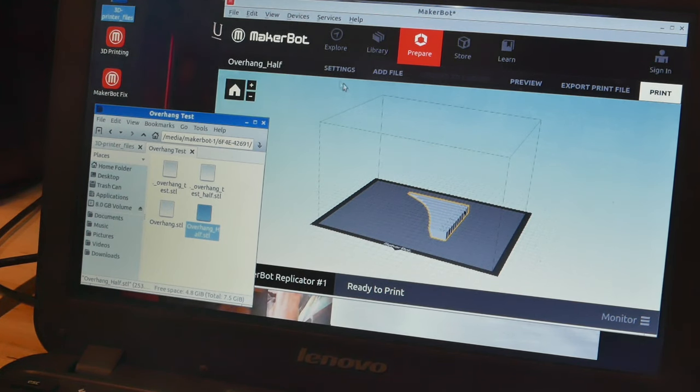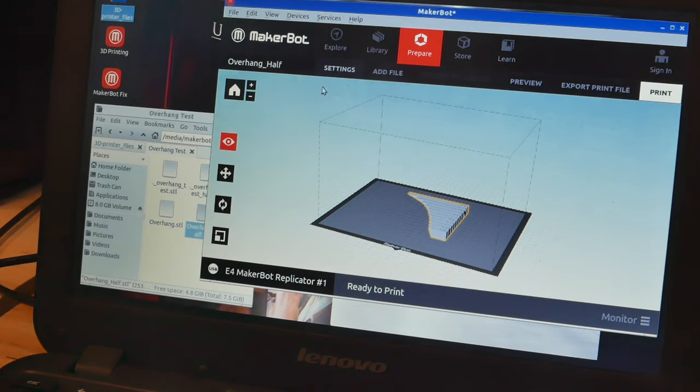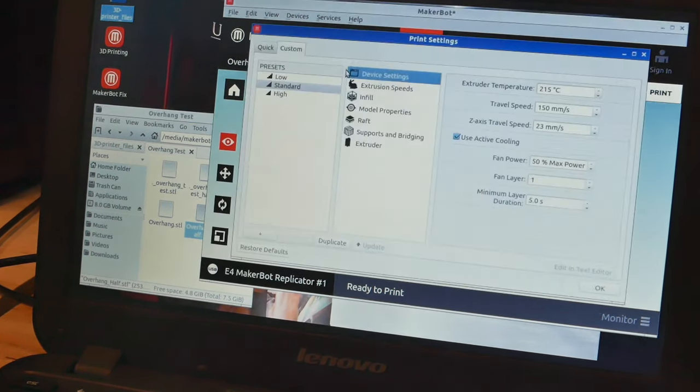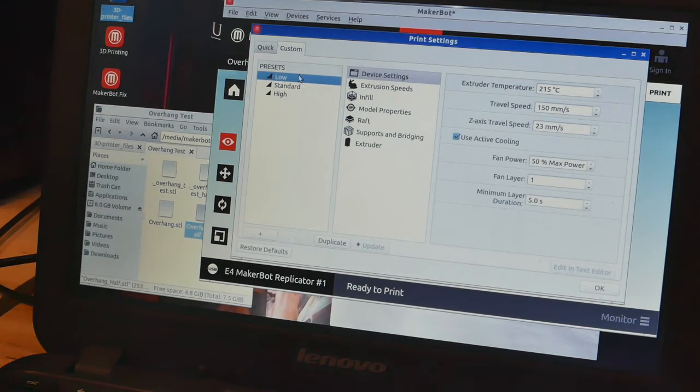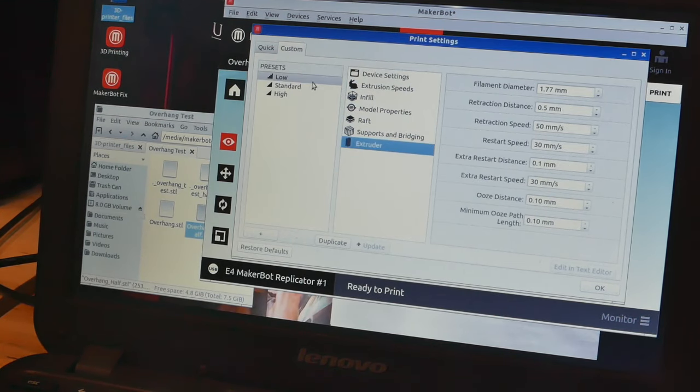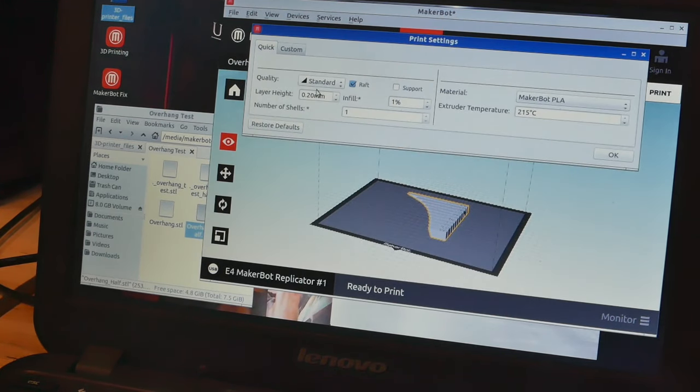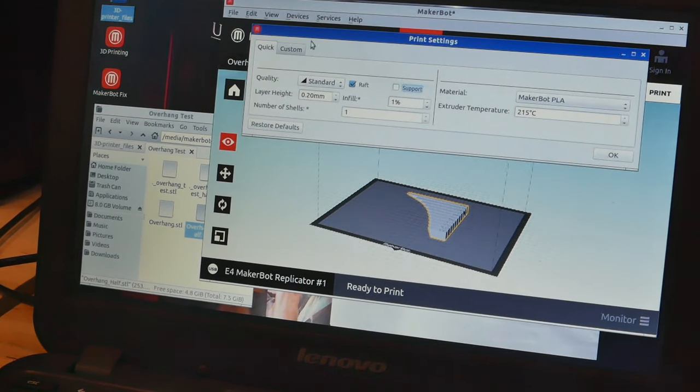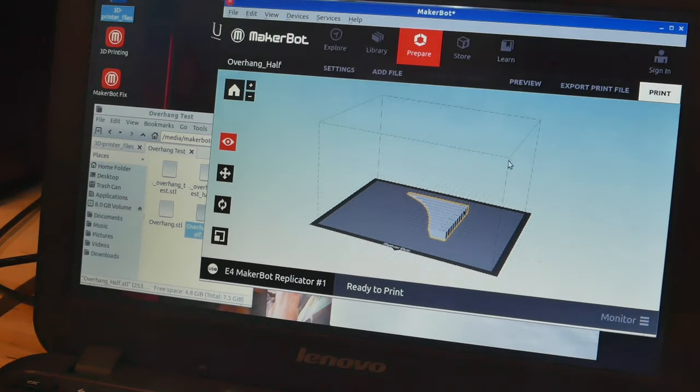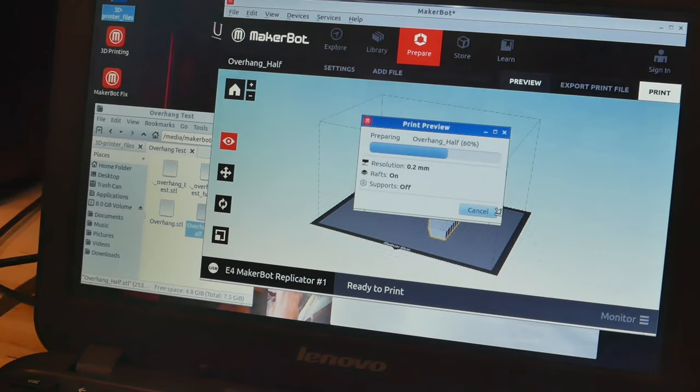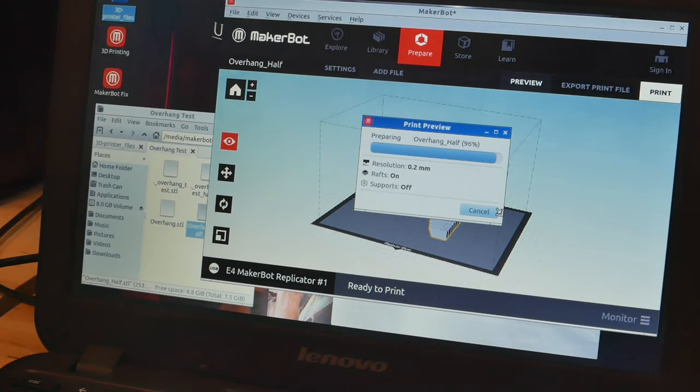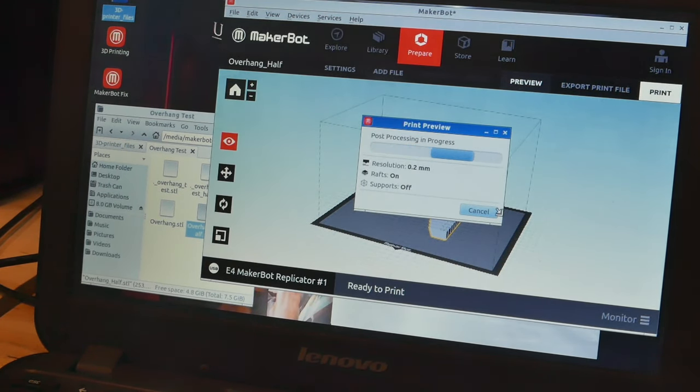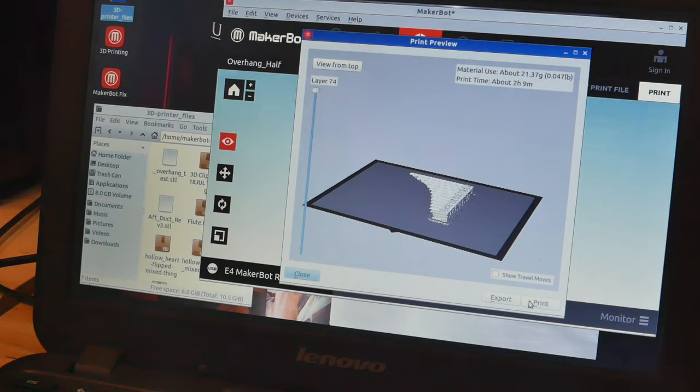If you would like to adjust print quality and supports, click on the settings tab. When you're satisfied, click preview to check the estimated print time and click print to get it started.